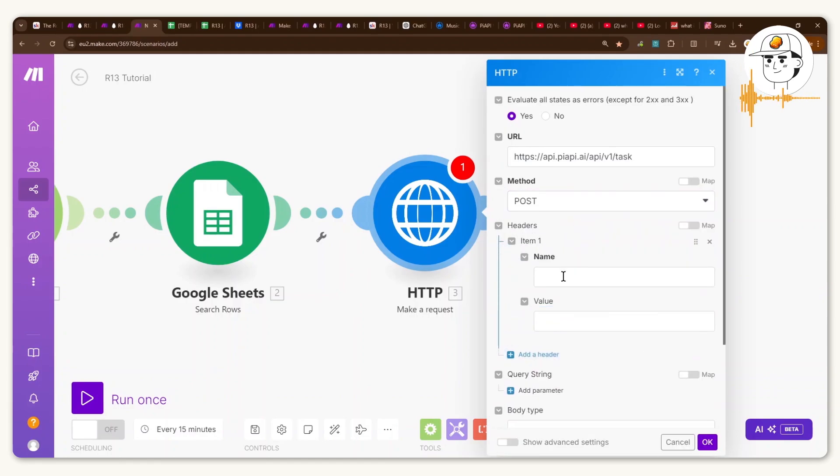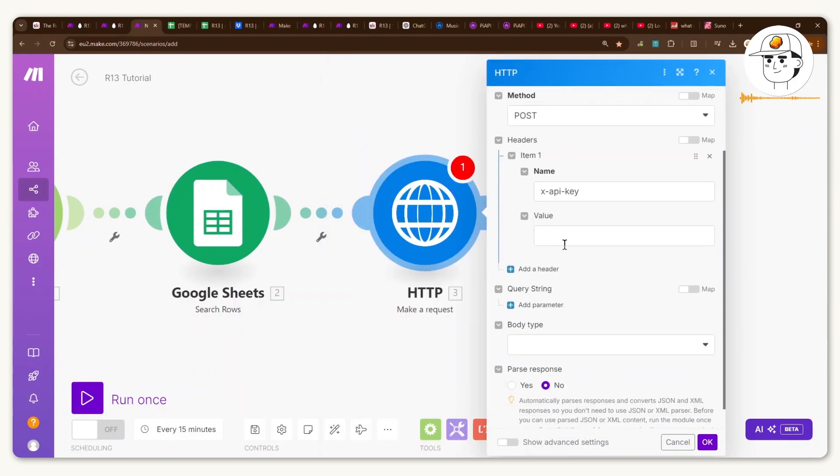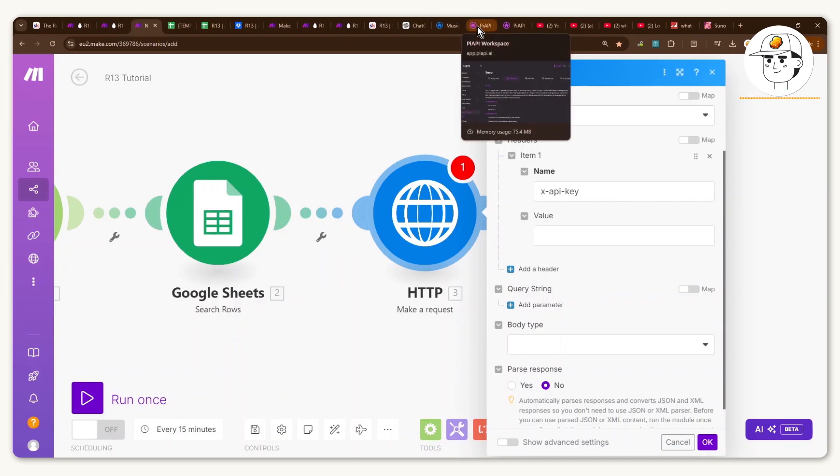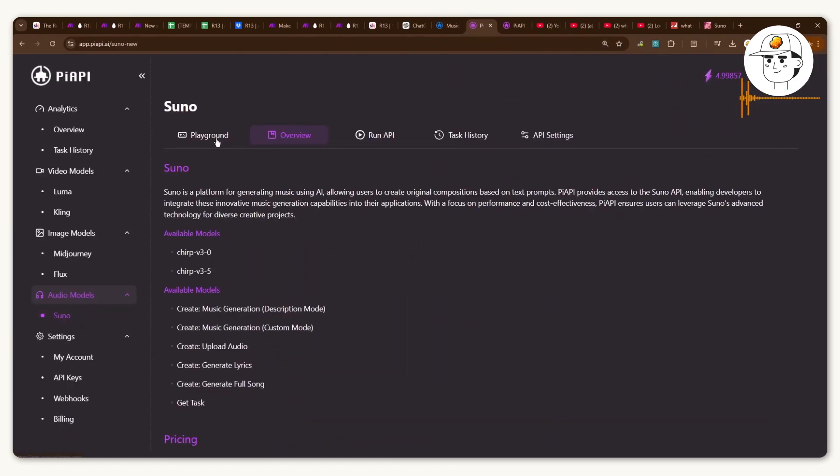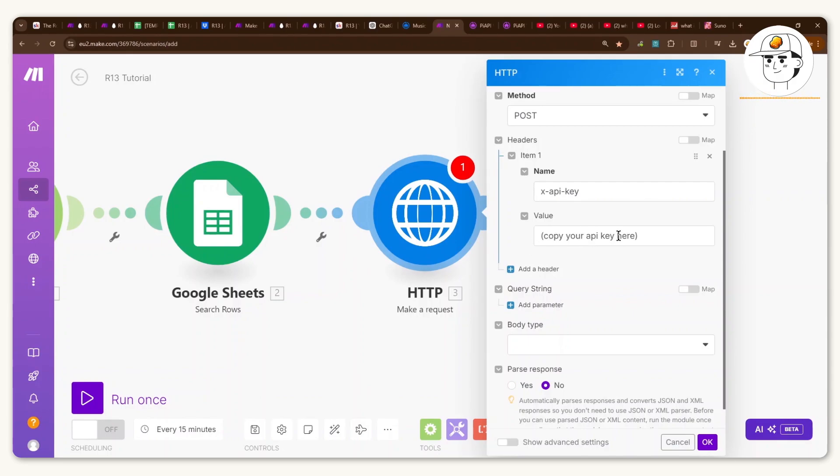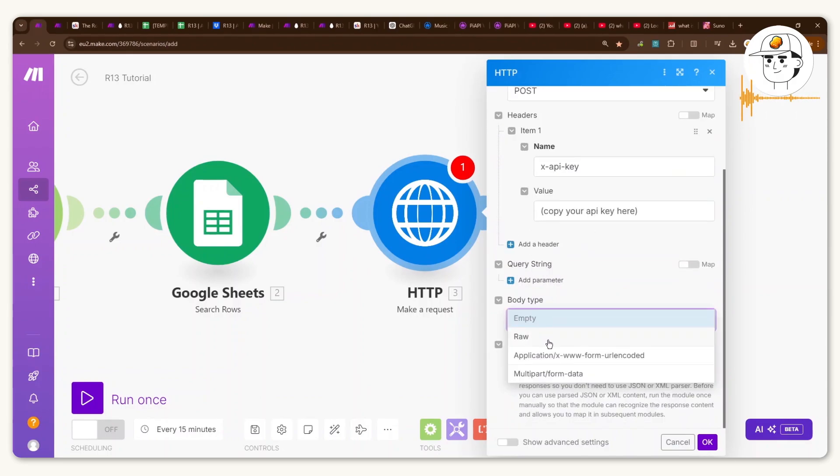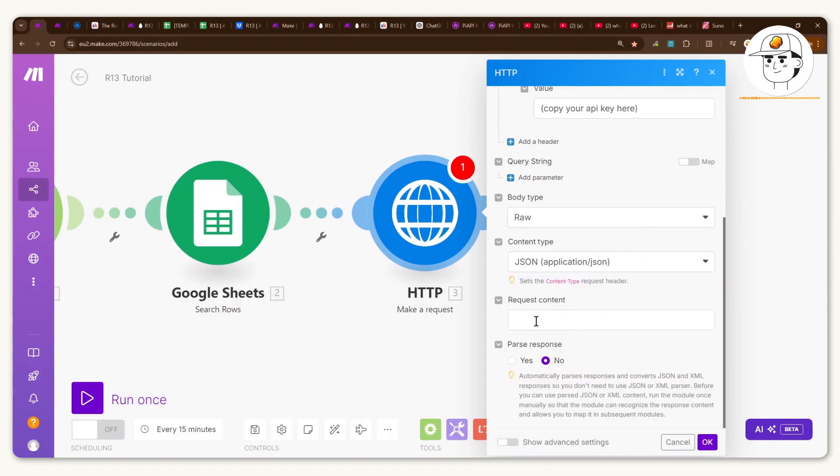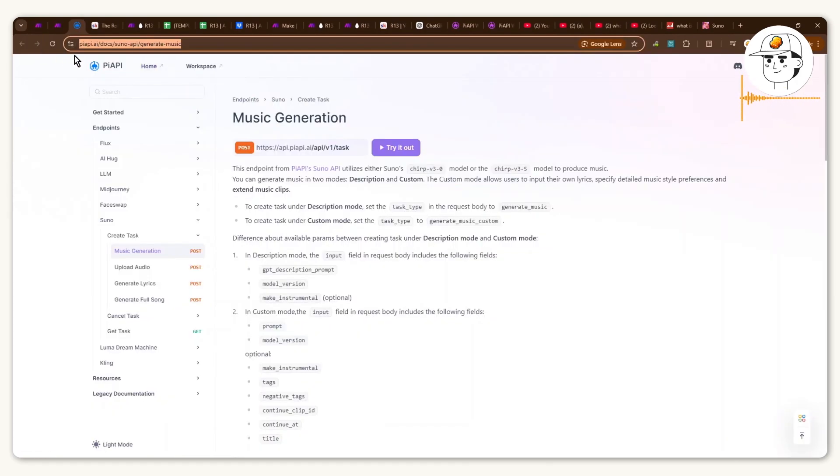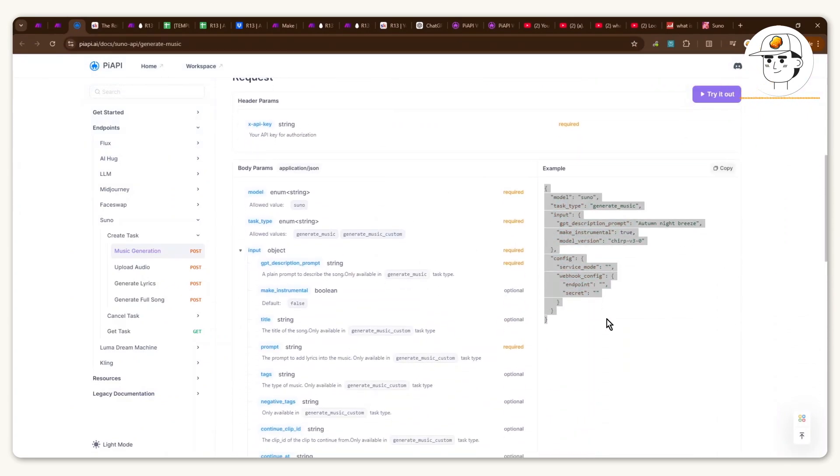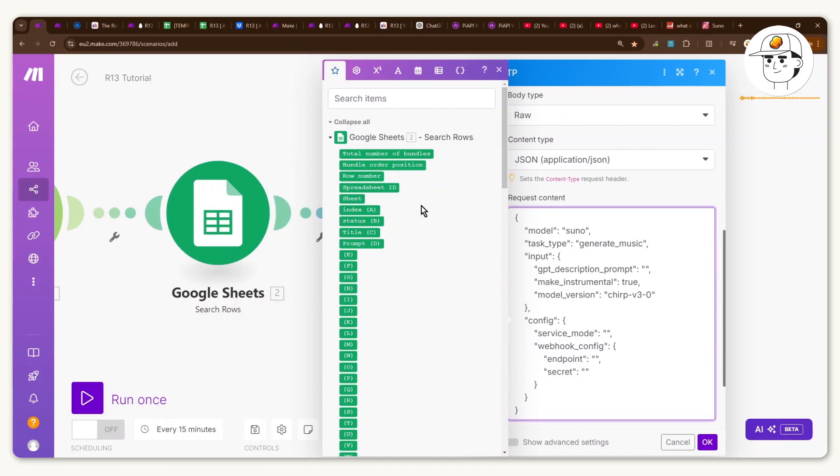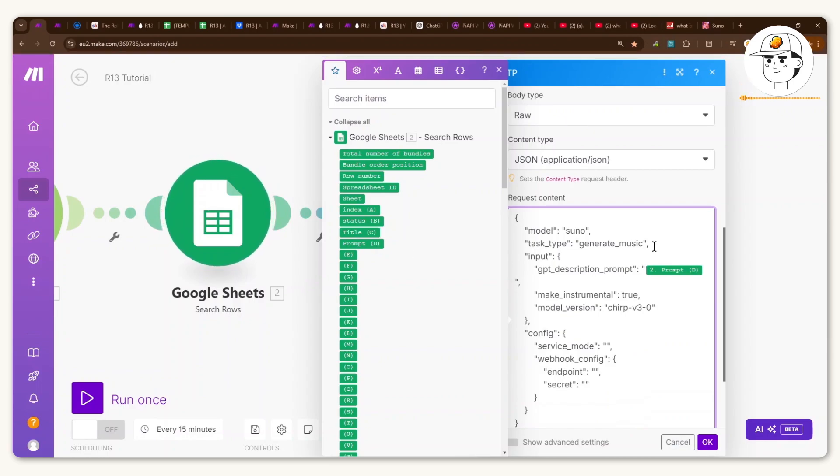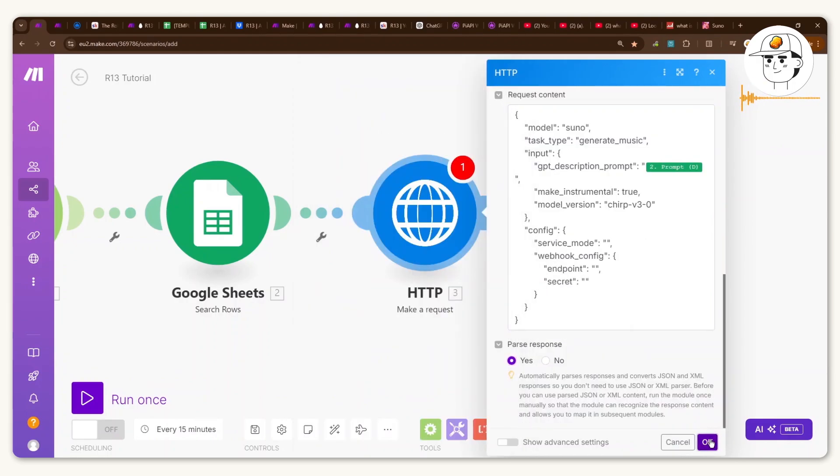And for the header, type in xapi key. And for the value, you would need to pass in the unique API key that PI API will provide you. So if you go here, find the Suno audio model, go to playground. You want to go ahead and click on copy for this API key. So you would want to paste it here. Set this body type as raw. For the content type, select JSON. And under request content, just head over to the PI API documentation in the link in the video description and copy this example here. Then paste that in there. And what you would want to do is replace this GPT description prompt from whatever was provided into this prompt from your Google Sheet. So now what that will do is now pass on that information from the Google Sheet into Suno. Hit parse responses, yes, and click OK.